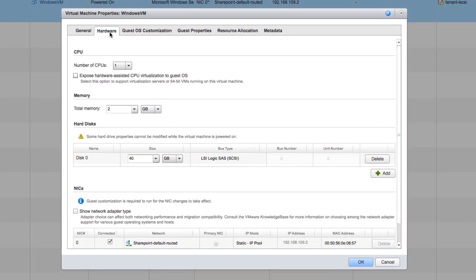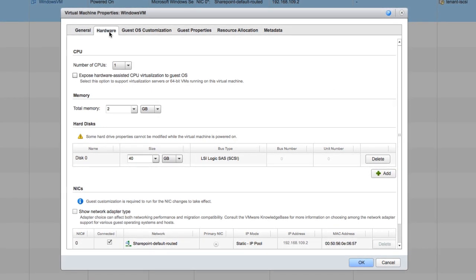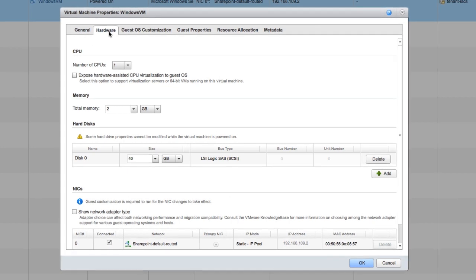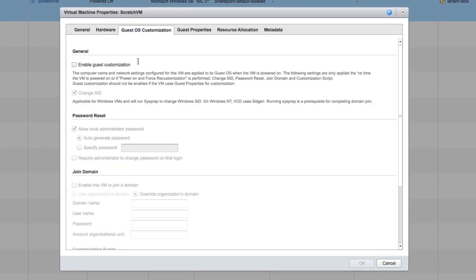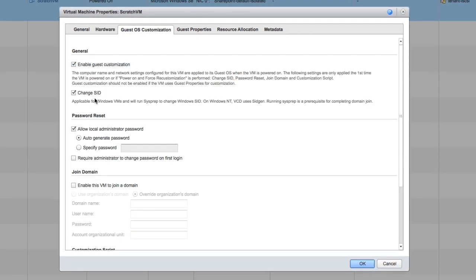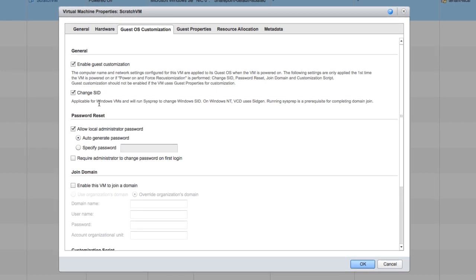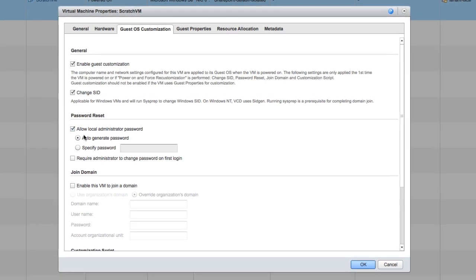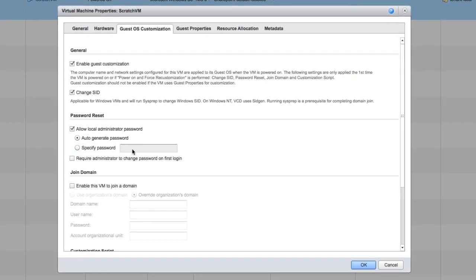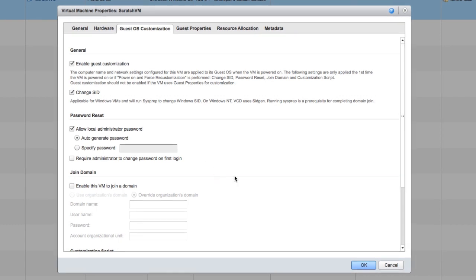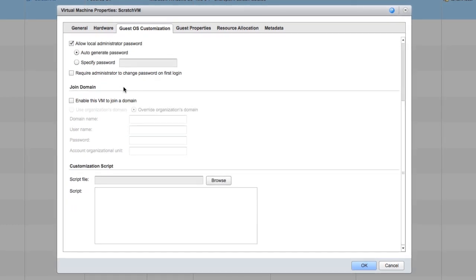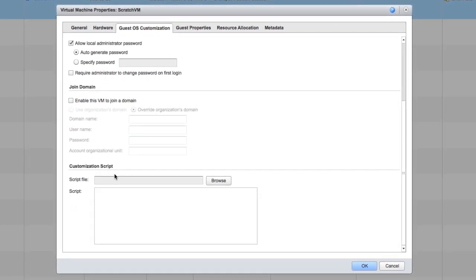Let's switch over to a virtual machine that's currently powered off to enable guest customization. On the guest OS customization tab, we could change the SID, which only applies to a Windows virtual machine, or change the local administrator password. You could also force a domain join or choose a customization script to run.